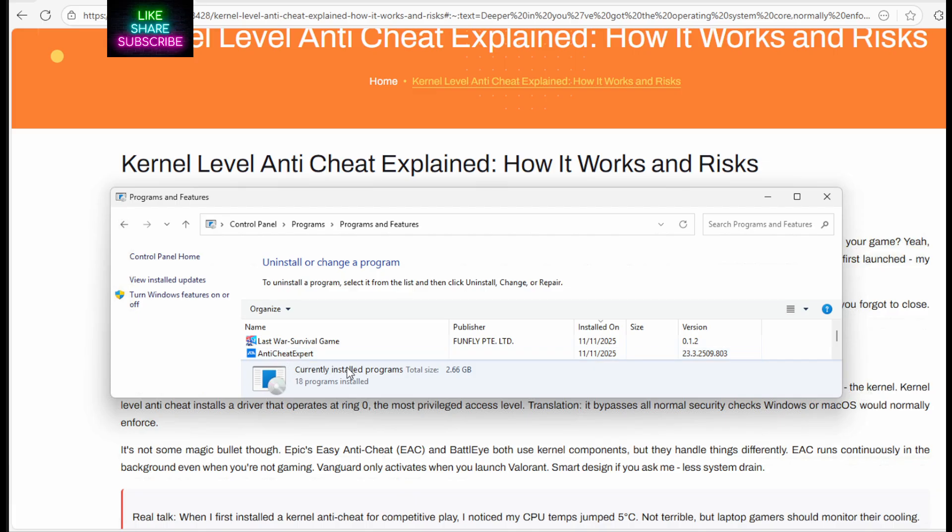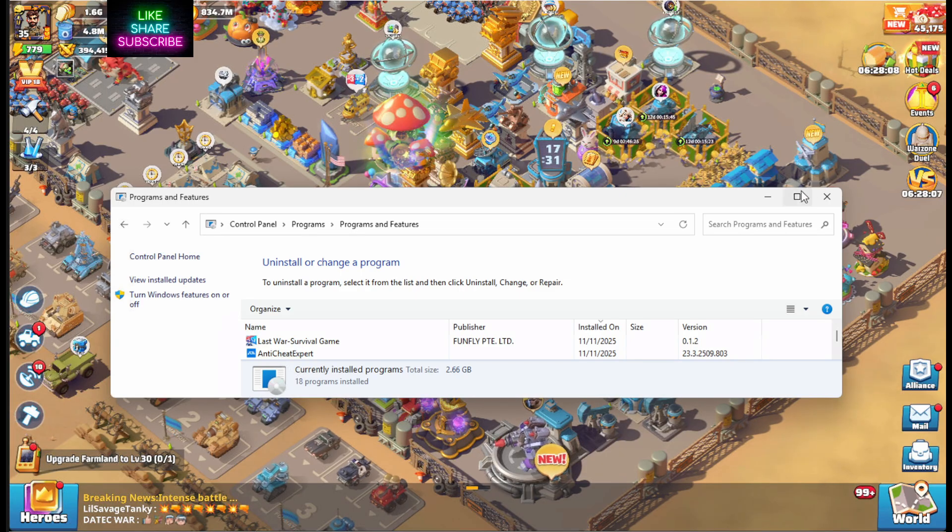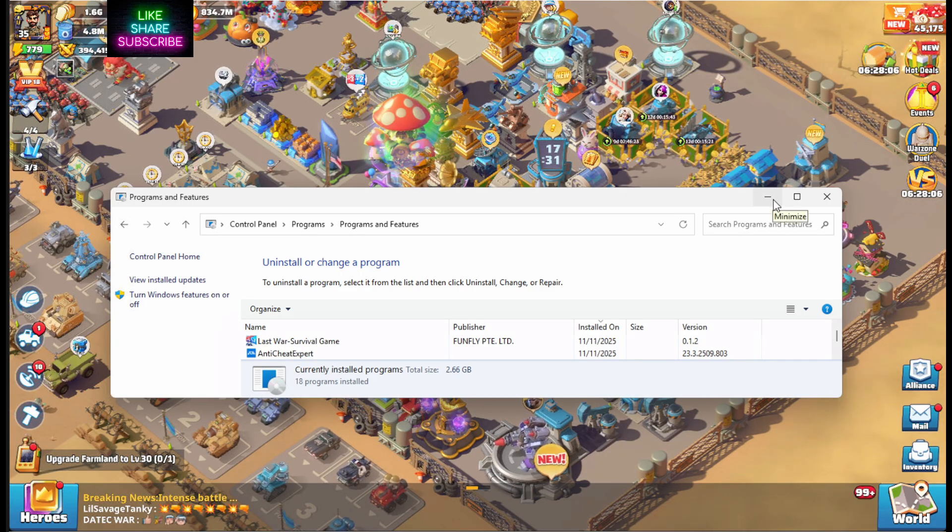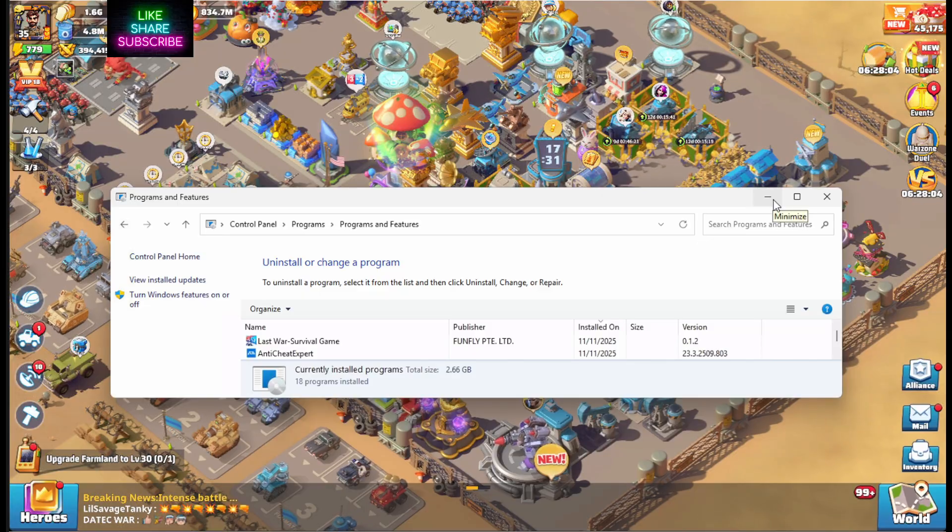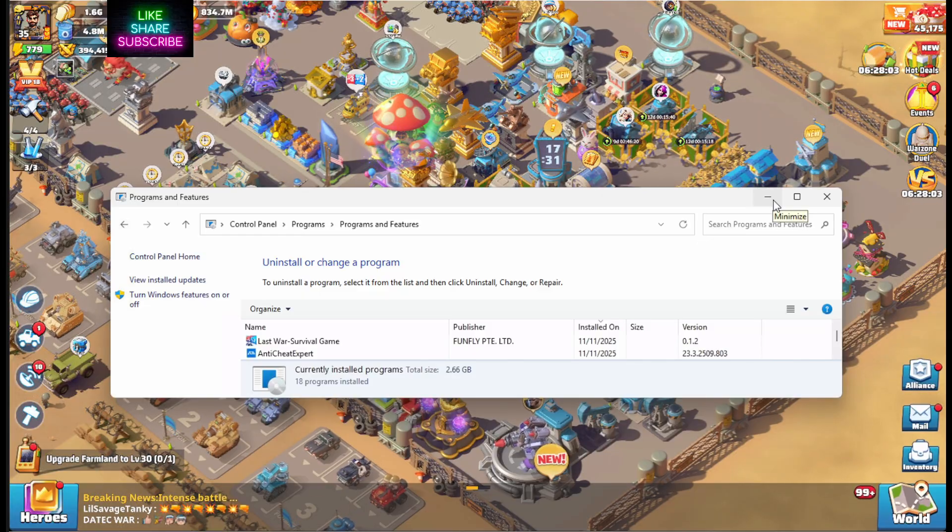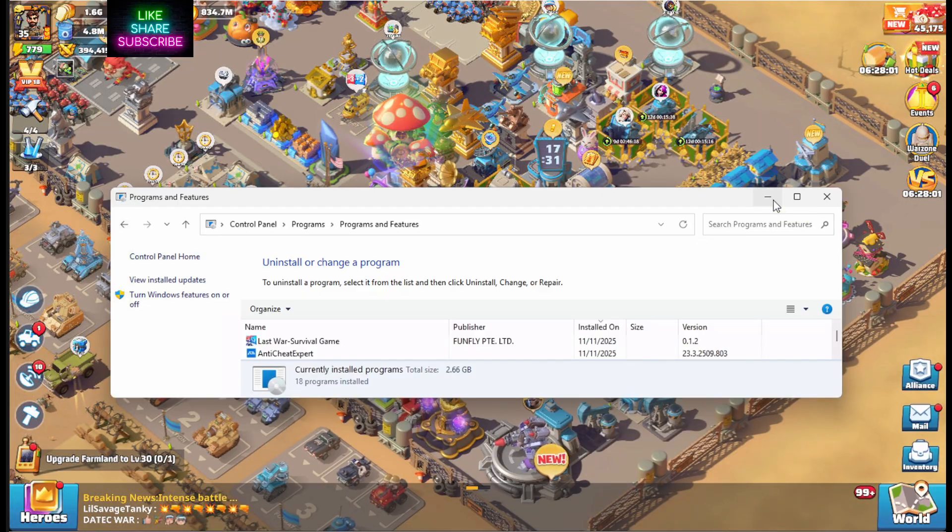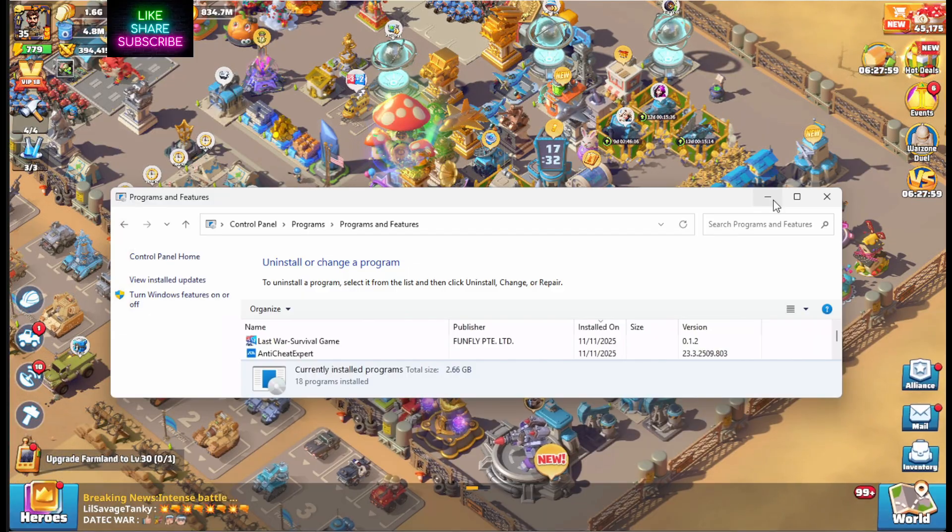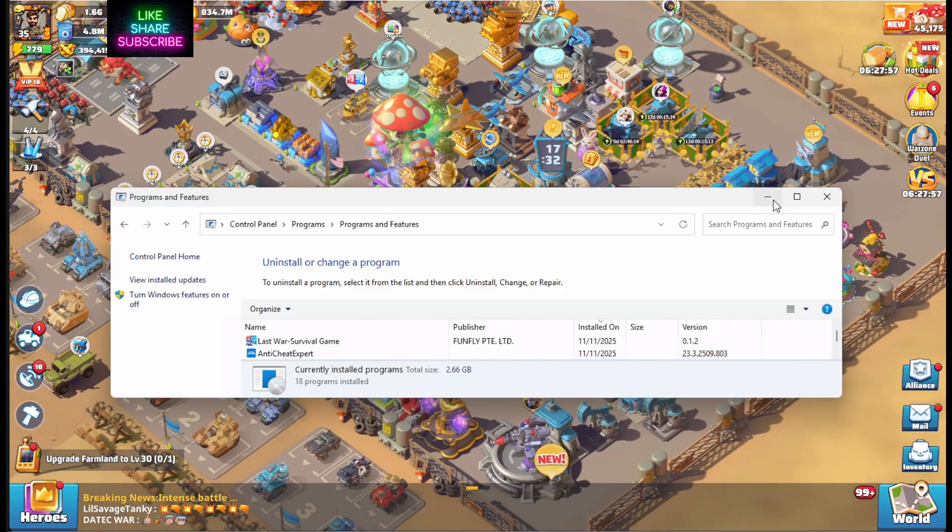So until this Anti-Cheat expert is removed, first of all, I would suggest not running the PC version on any device that has critical information. You want to avoid it. I have messaged Last War and I said, hey, you guys got to remove this app. This thing is horrible.